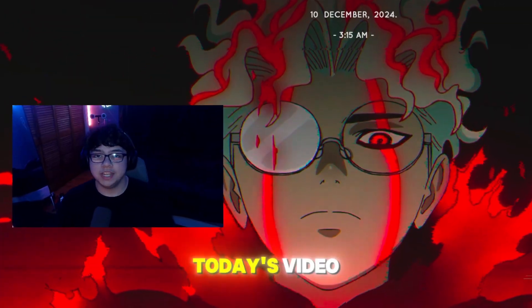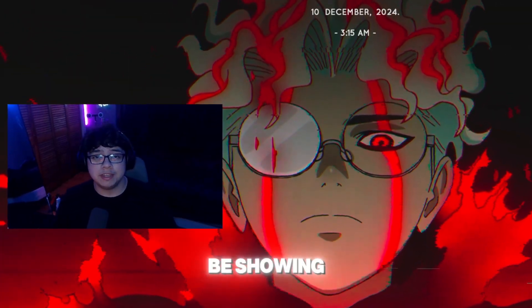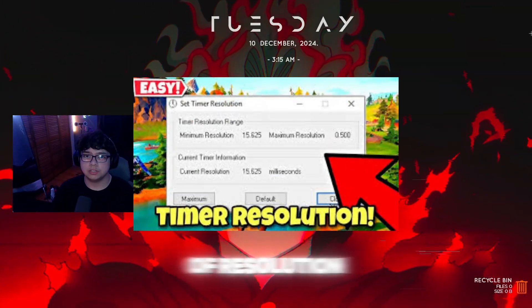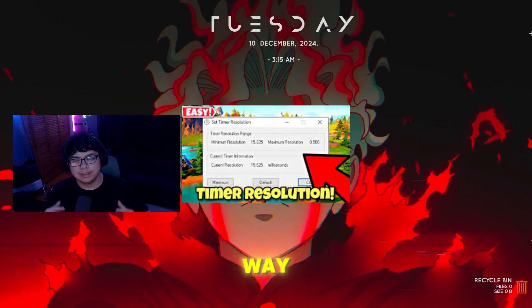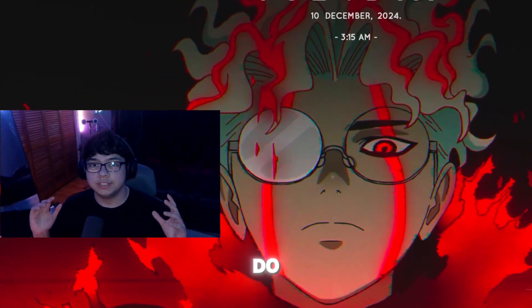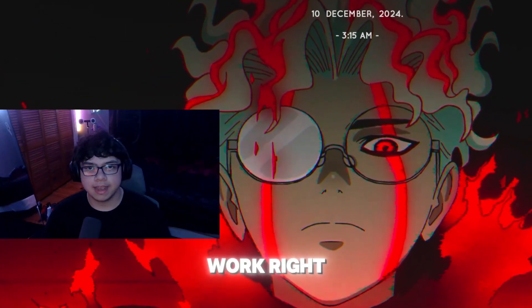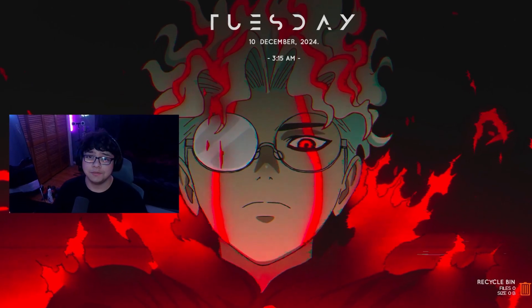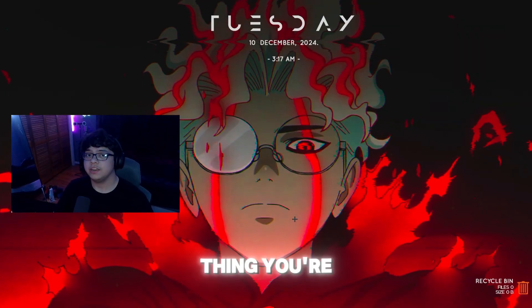What's going on everyone? In today's video I'm going to be showing you guys exactly how to use Timer Resolution the right way, because there are a couple of steps that you do have to do to make the app work right. Let's go ahead and get right into the video.